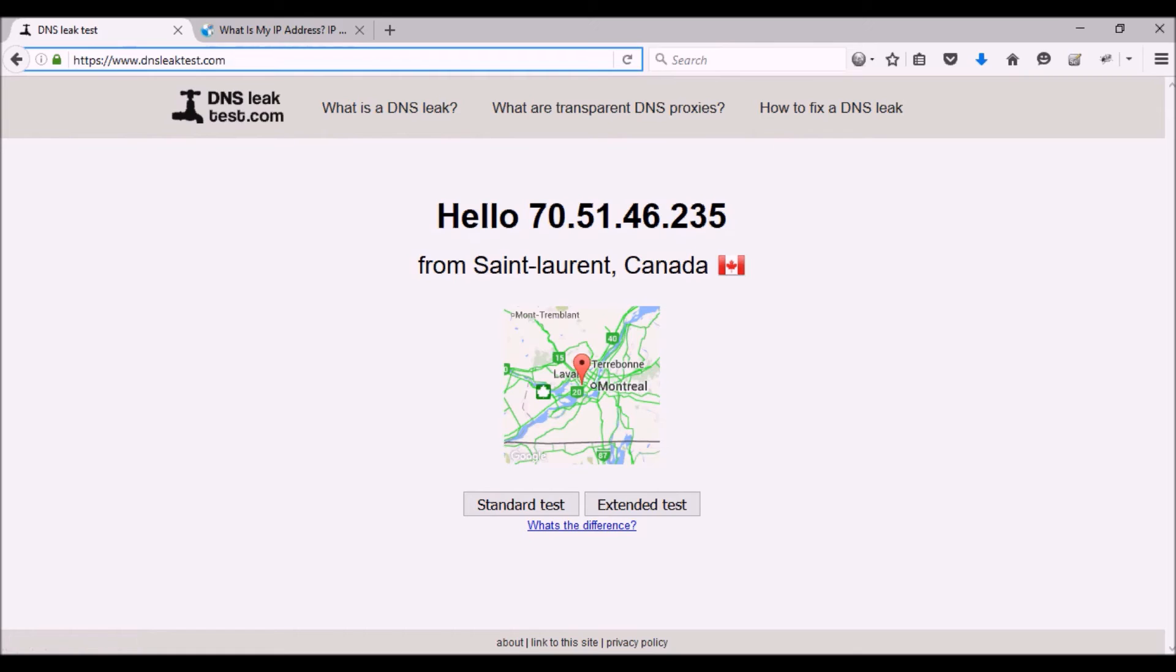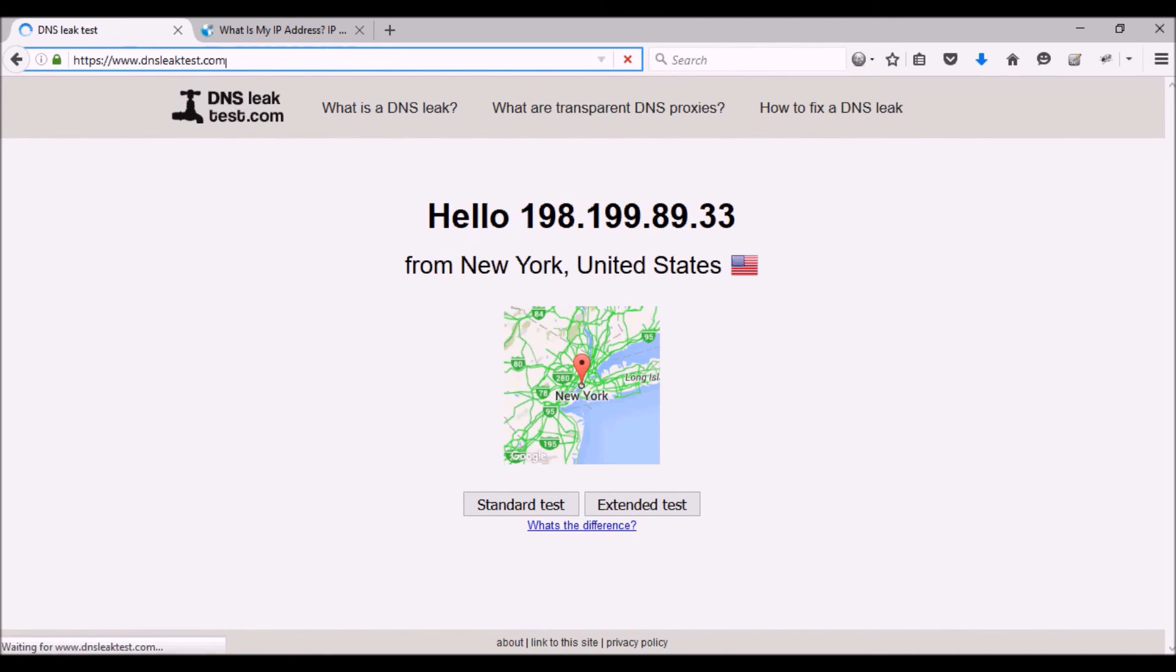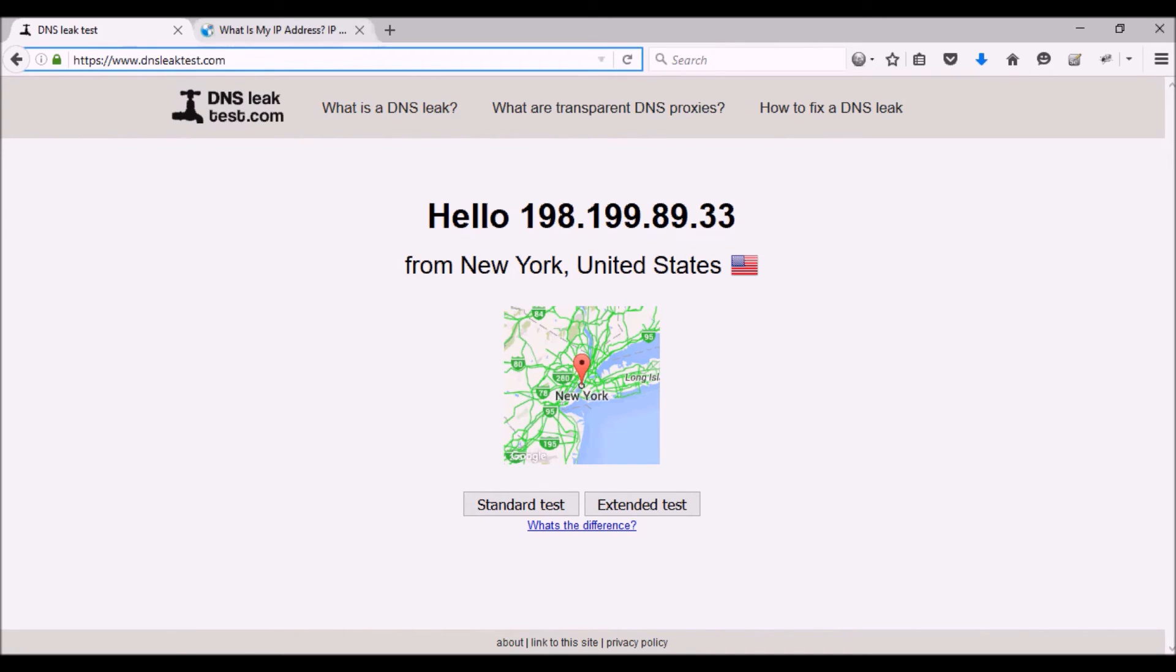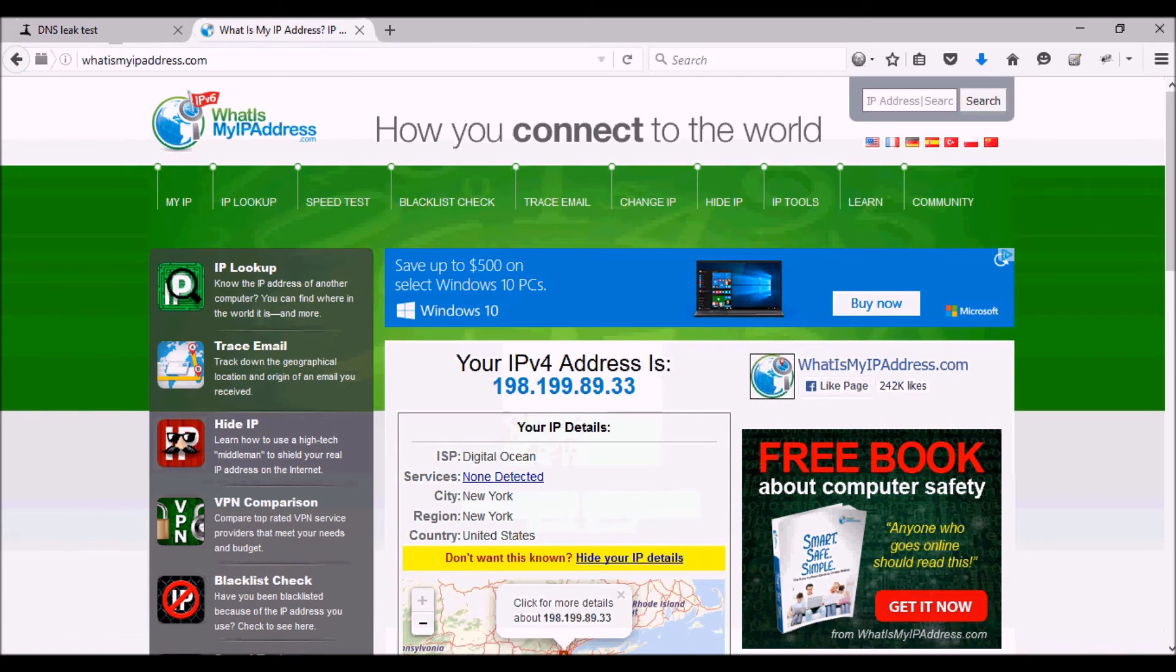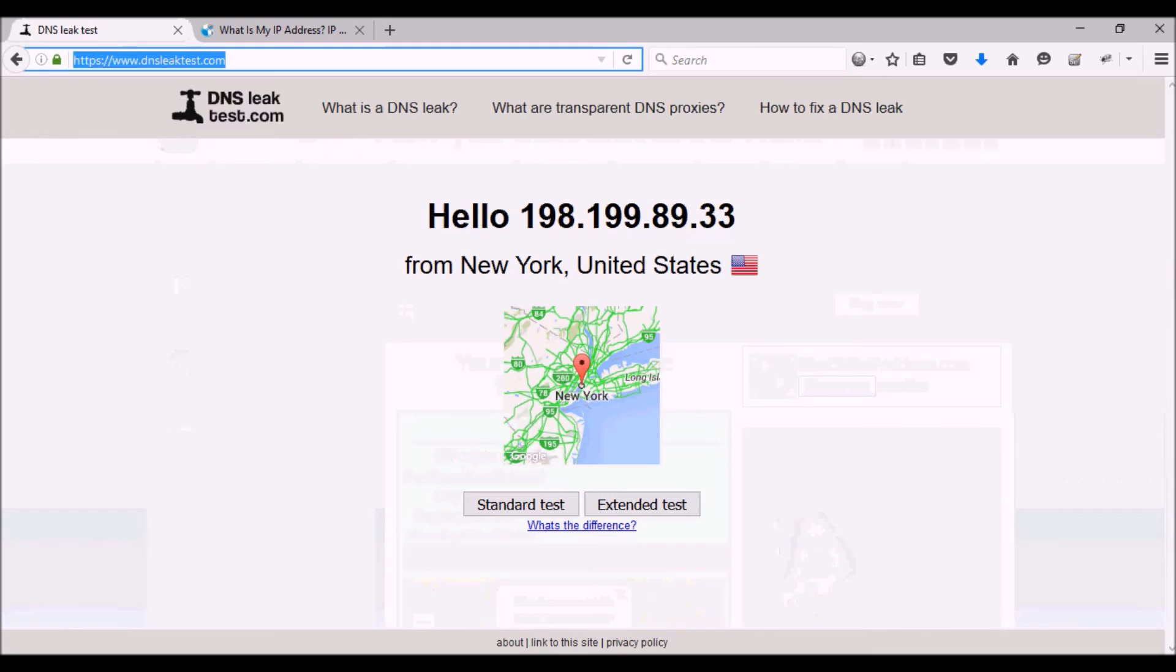I'm going to do a refresh on this page too. As you can see, it's the same information as we had on whatismyipaddress - 198.199.89.33 from New York in the United States.